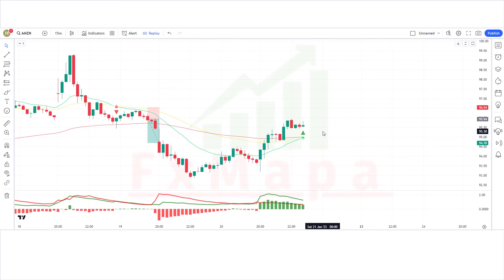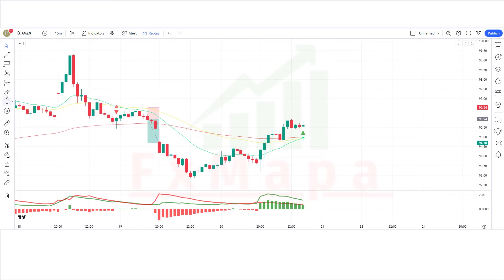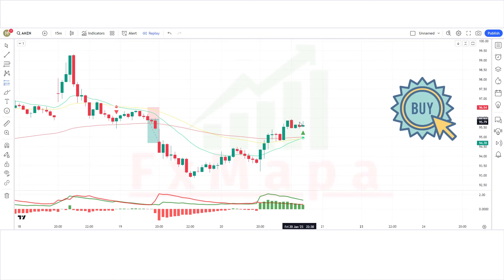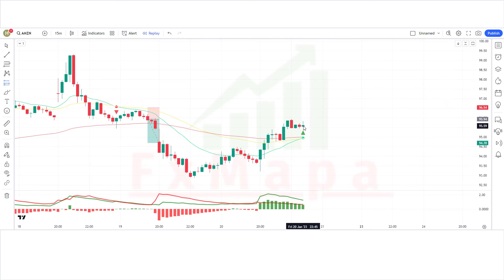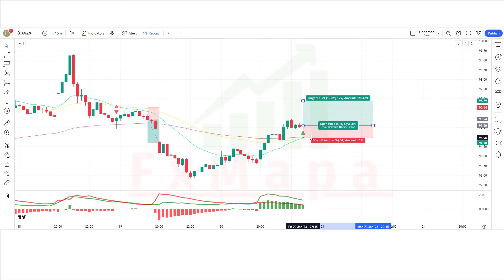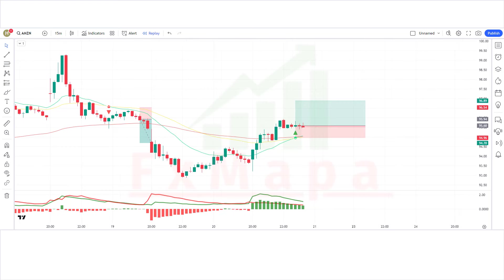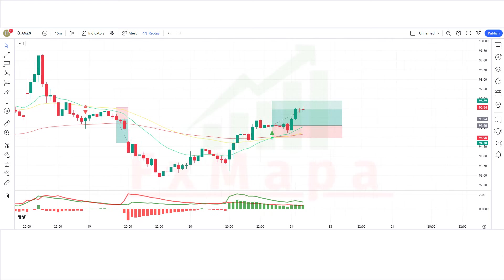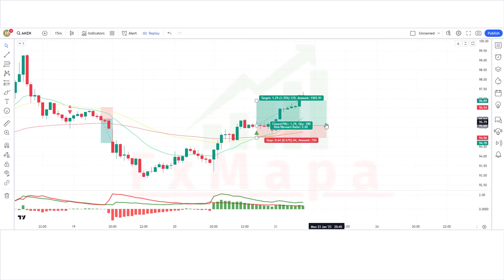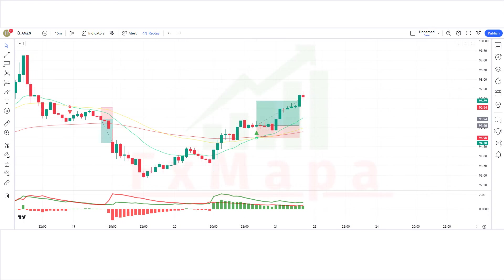We have got the next signal. The 3MA Cross indicator gives a cross long signal. The market has made a bullish candle for confirmation. The histogram of the buy and sell pressure indicator is bullish. All conditions are fulfilled, so we are placing a buy order. Stop loss is placed at the long-term EMA line, with a risk-to-reward ratio of 1:2. Our trade is running in profit — we have won the trade.